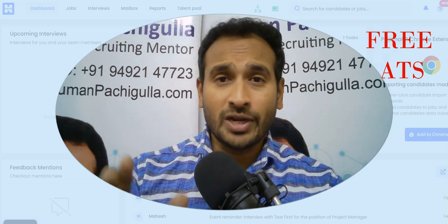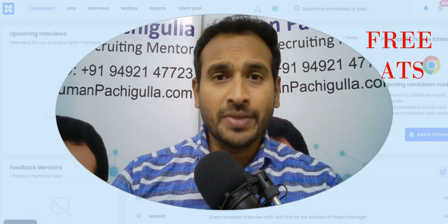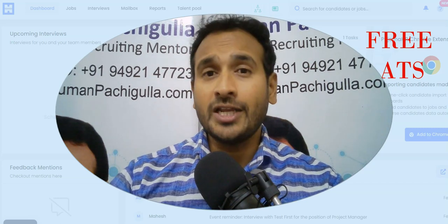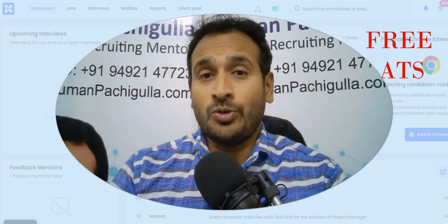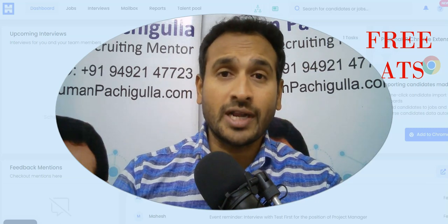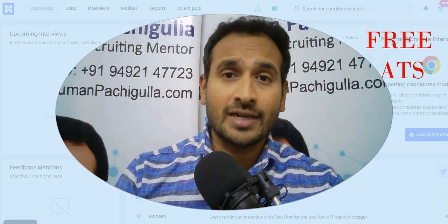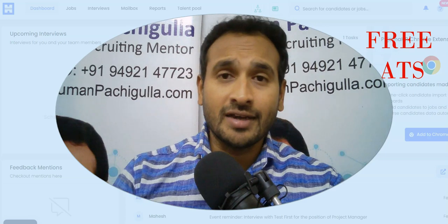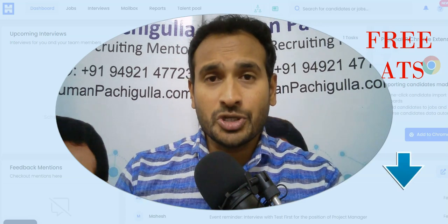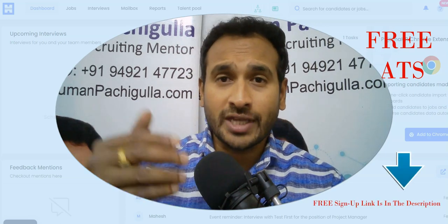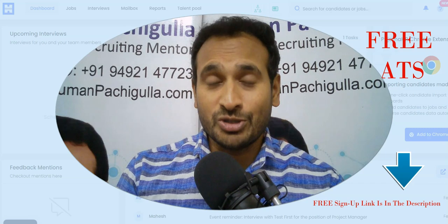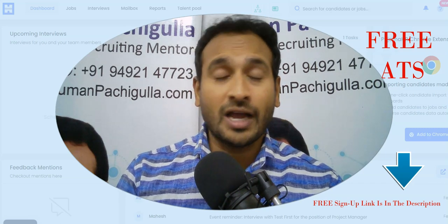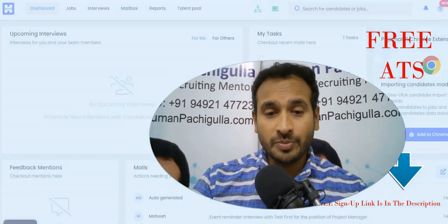Let me take you to the free ATS and see how it works so that you can also use it if you want. I'm going to share that link in the description so that you can use the link to sign up here and you can start using it for free. I'm sure you're gonna like it.